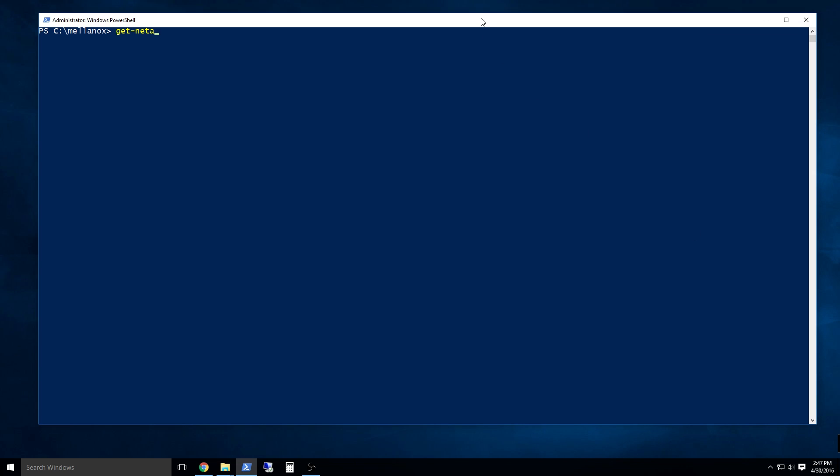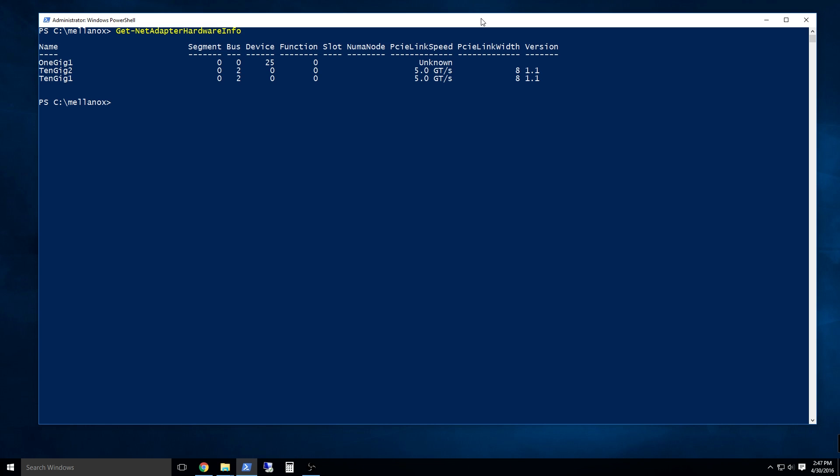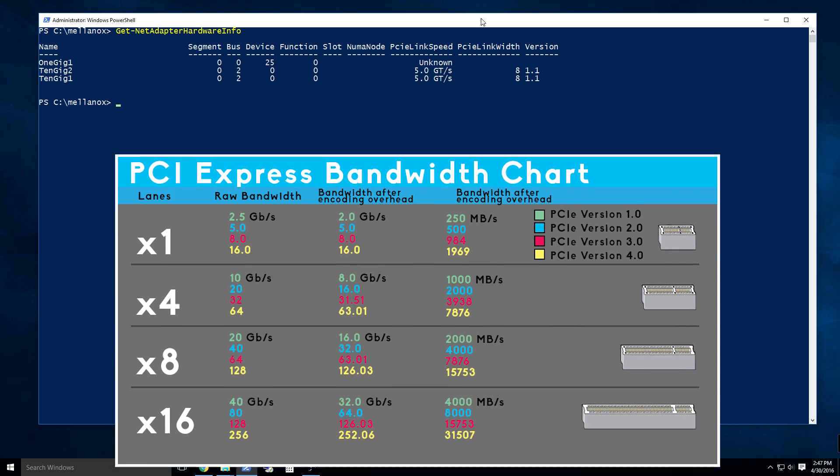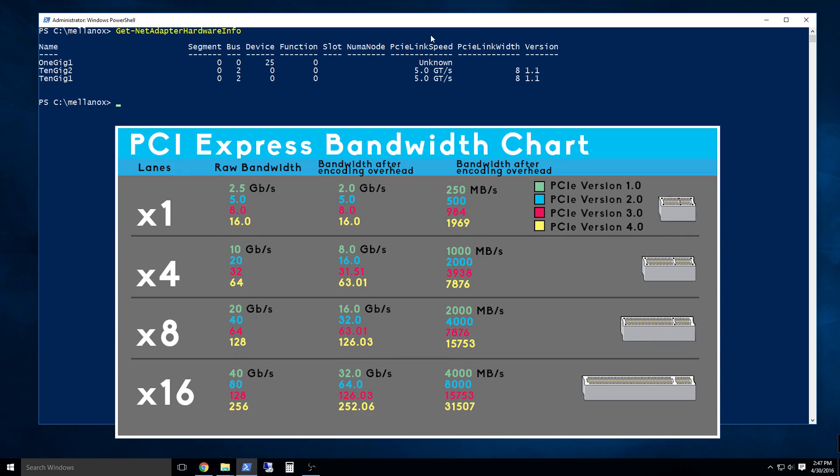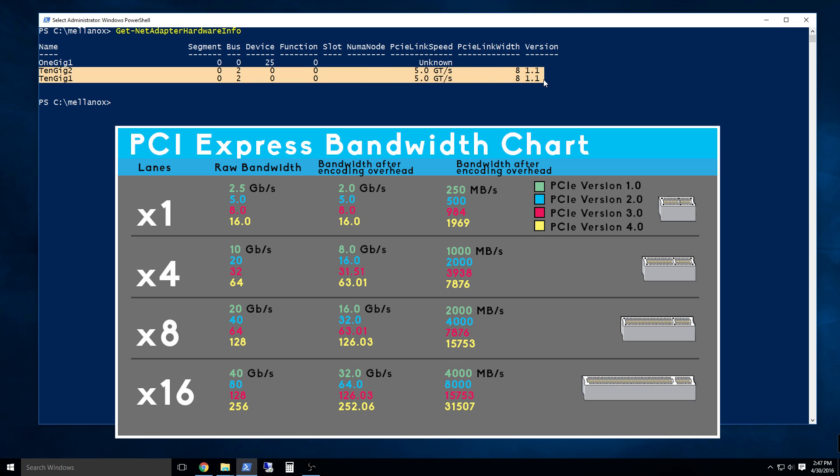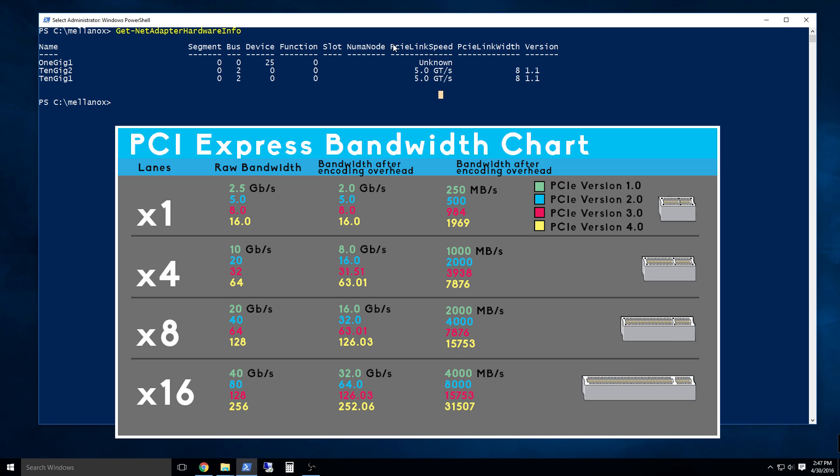Or, using PowerShell, run get-netadapterhardwareinfo and check the PCIe link speed and width column. Long story short, an X8 PCIe 2.0 slot will give you 32 gigabits per second. That's plenty to handle a single 10 gigabit per second or dual 20 gigabit per second port card.